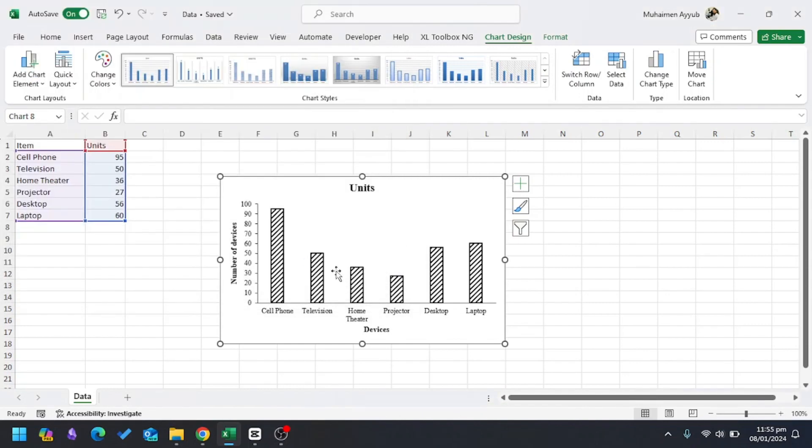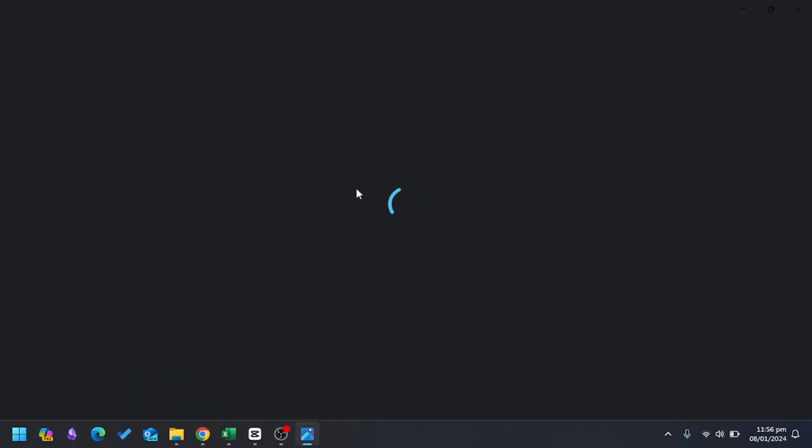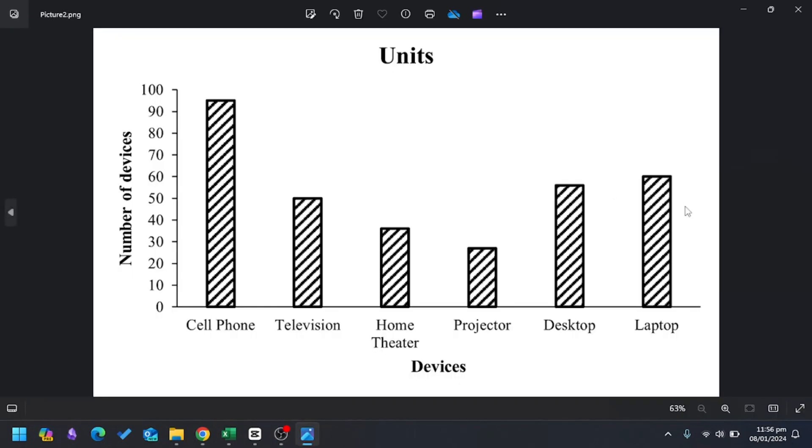If I go to my desktop and double-click the picture, you can see that it's a very professional-looking bar chart in Microsoft Excel.